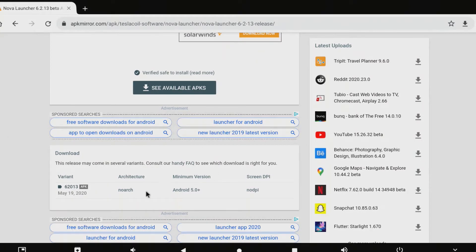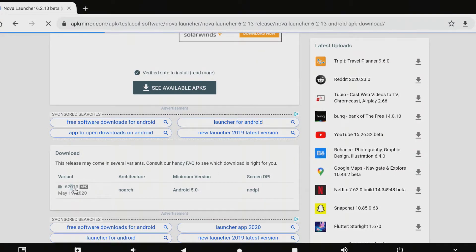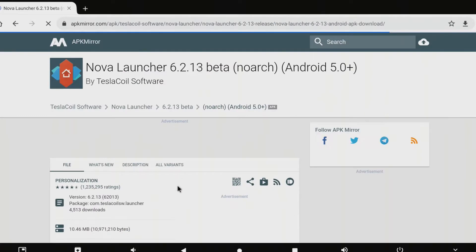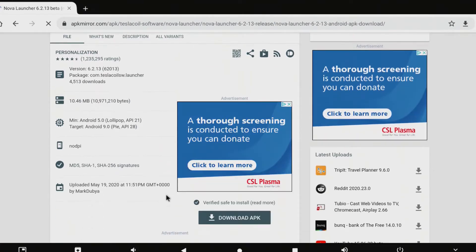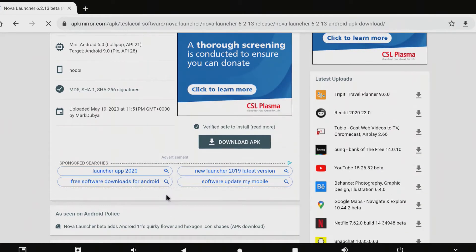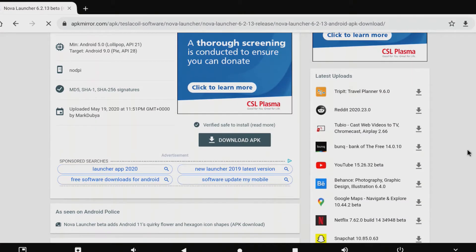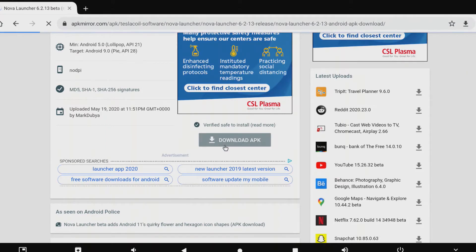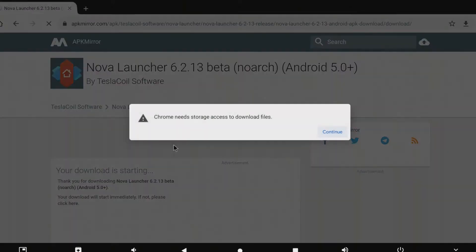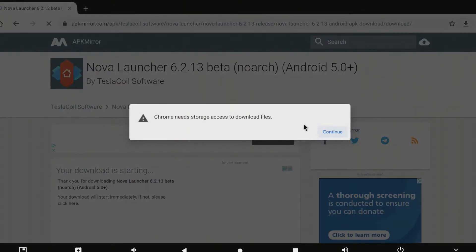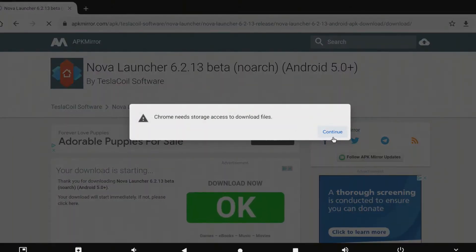We're going to go ahead and download it.